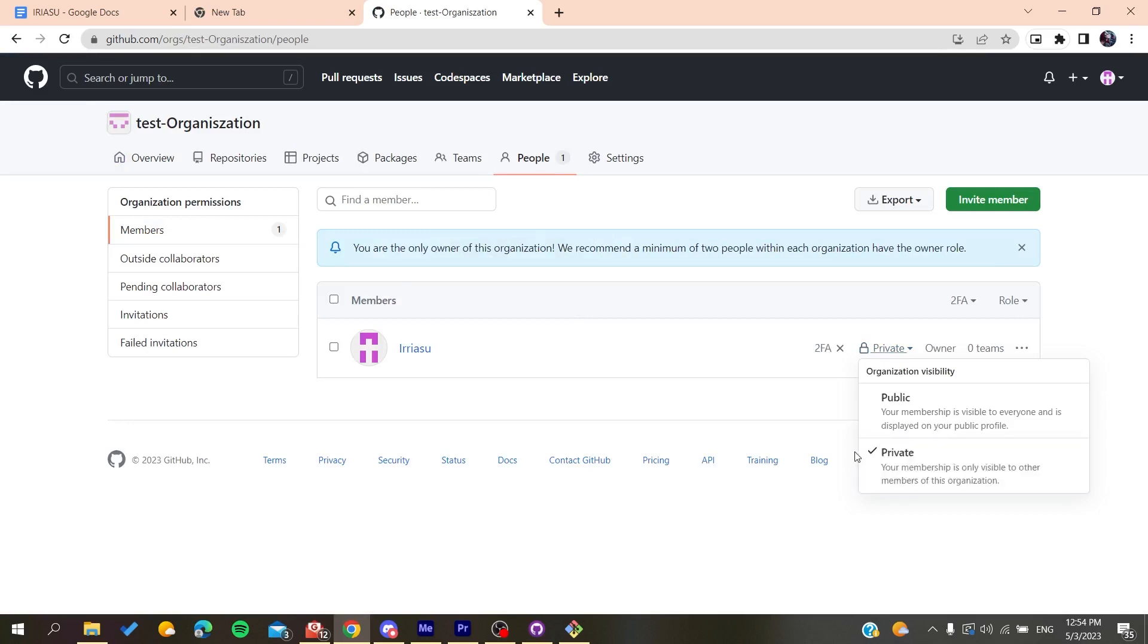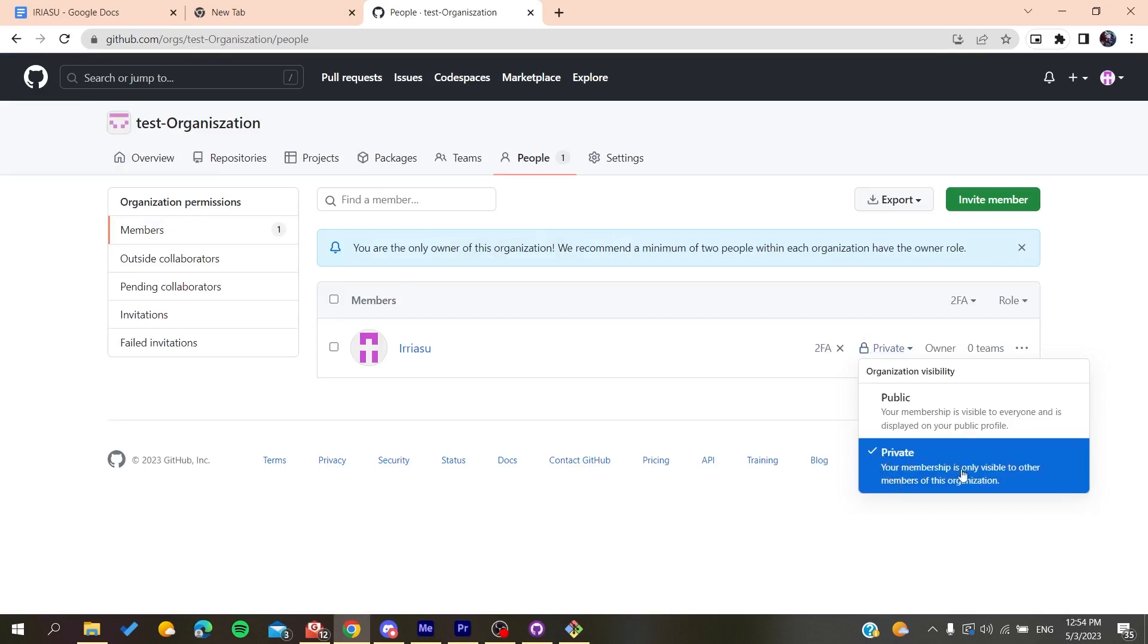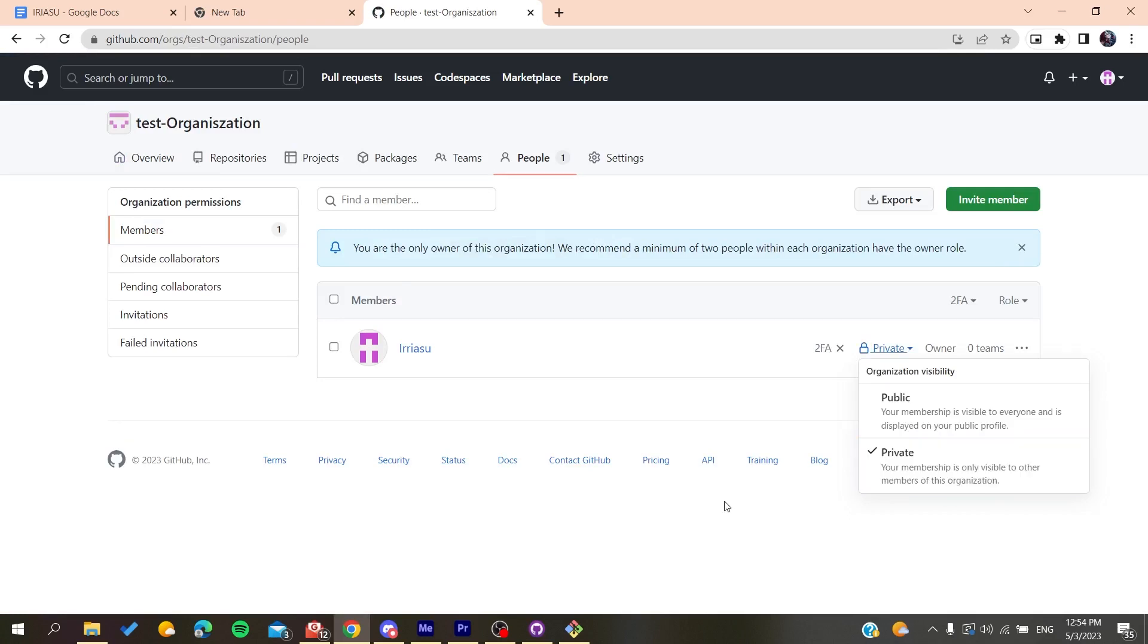All you need to do is make the member private so it's only visible to the members of the organization. In that way, you will be hiding your organization on GitHub. This is how you can do it. Thank you for watching and see you next time.